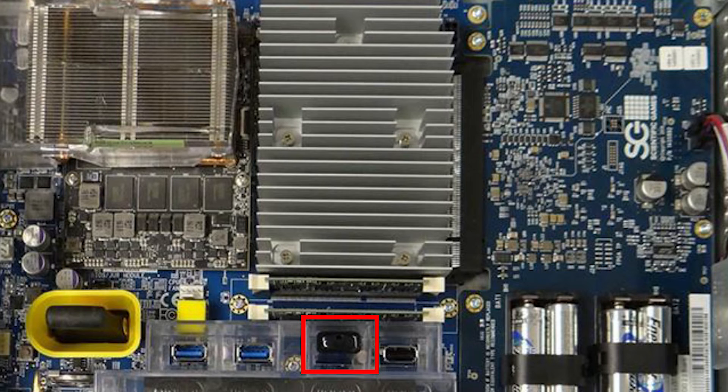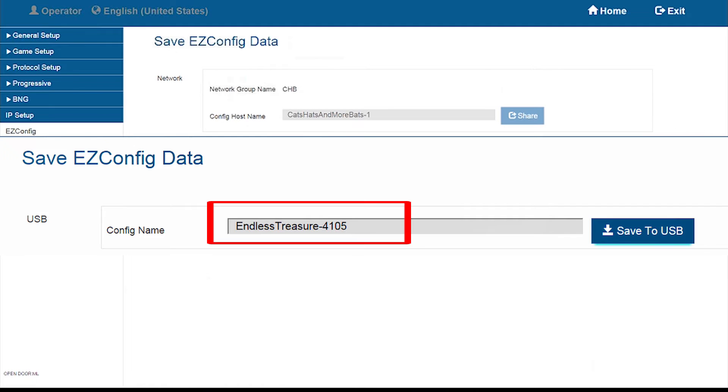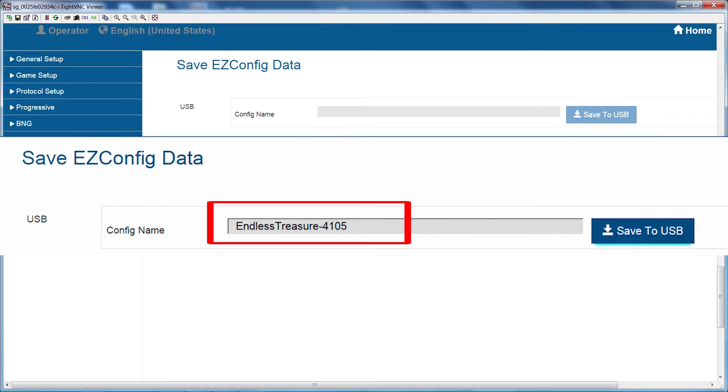Insert a USB thumb drive into any available 2.0 port. Once inserted, you will see the following menu. Observe in the Config Name field, you will see the game name of the file you want to copy.